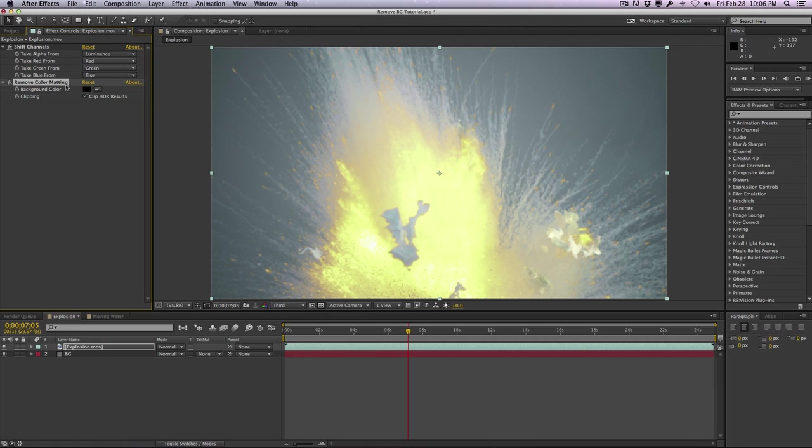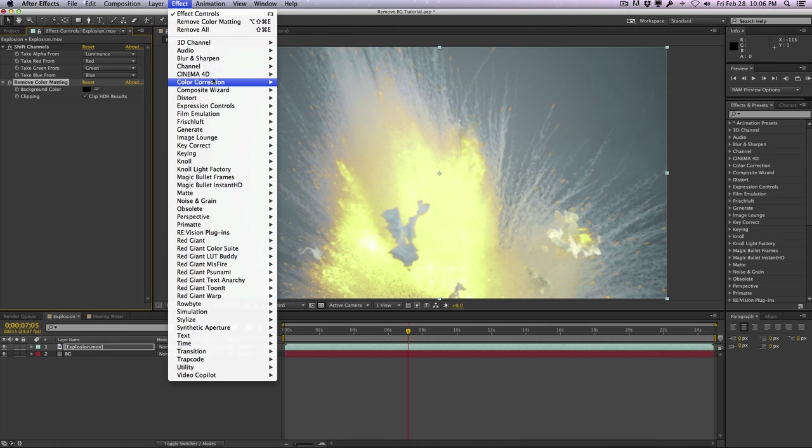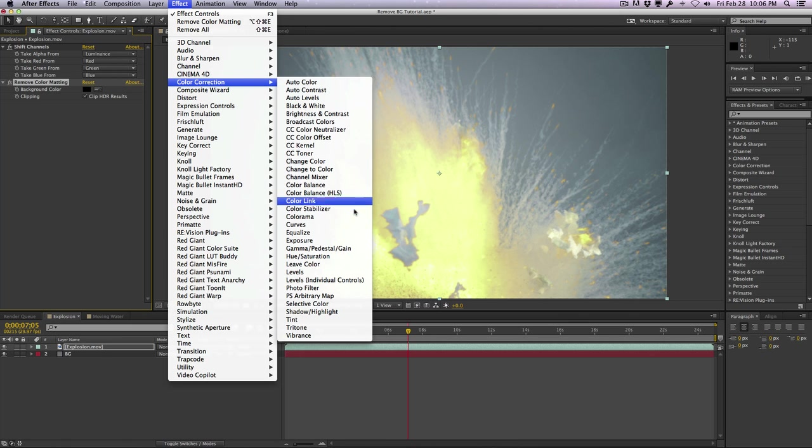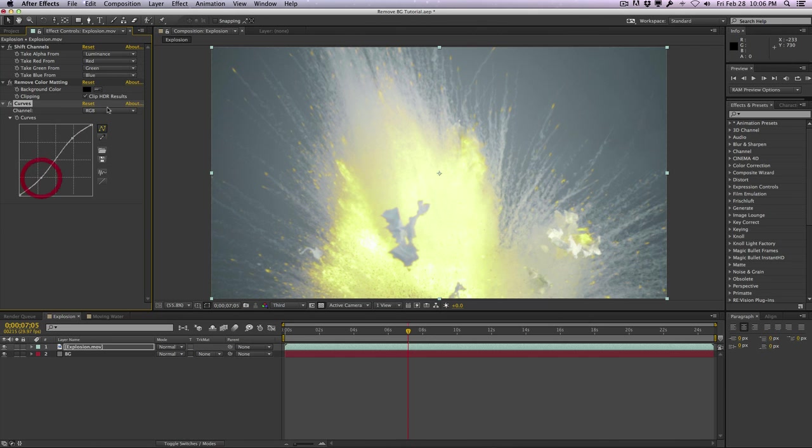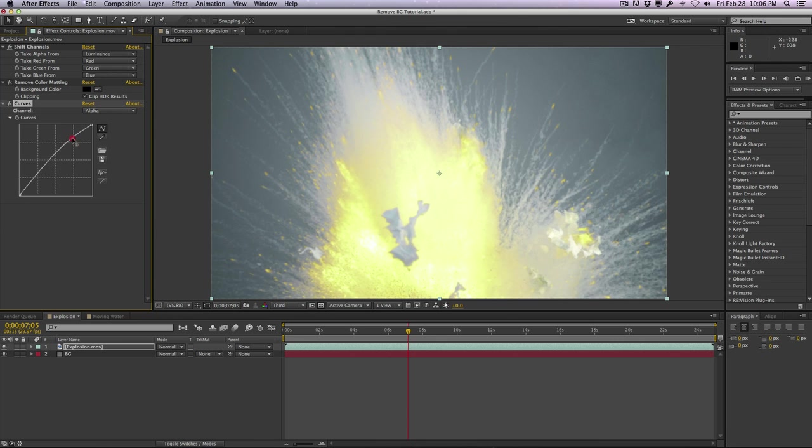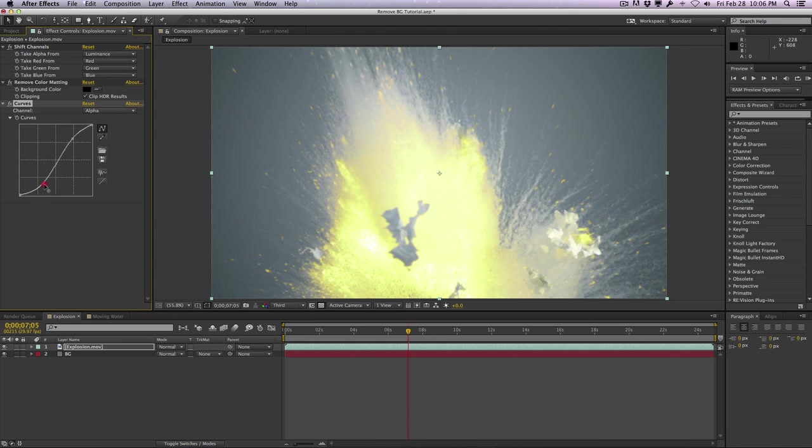So you could do this, and to kind of refine tune this, you can also apply a curves effect or a levels effect. I prefer curves. You can tighten this up and just go to the alpha channel because we have alpha now, and we can kind of tighten this thing up a little bit and control the alpha of this. I'm just going to turn off the remove color matting effect for this particular example.